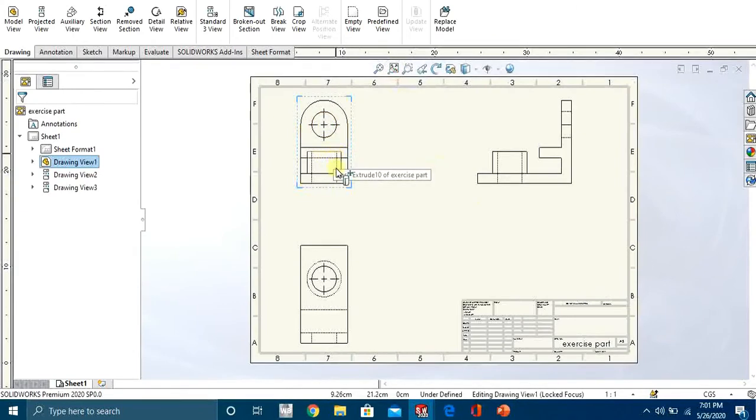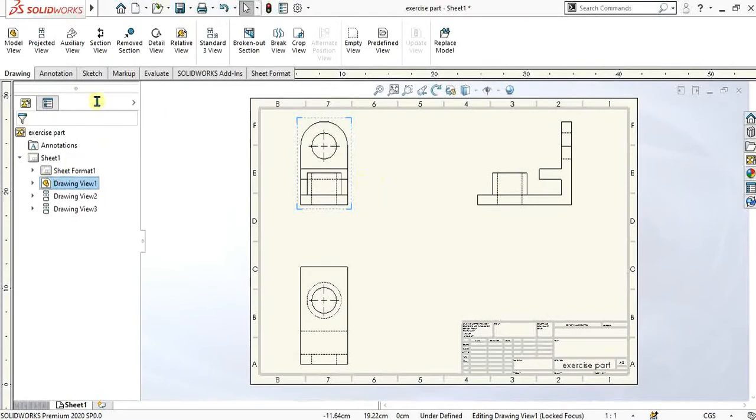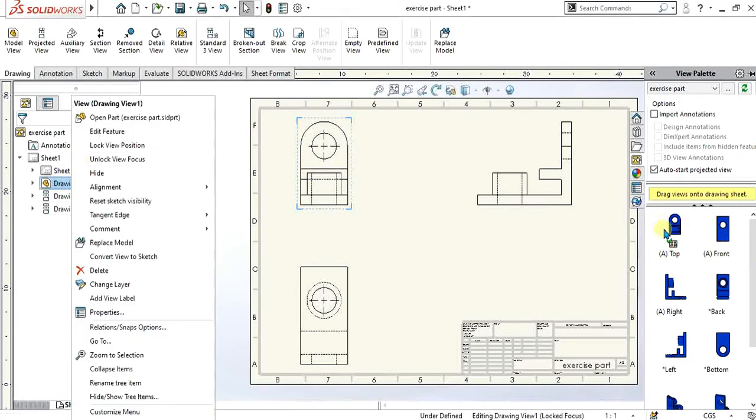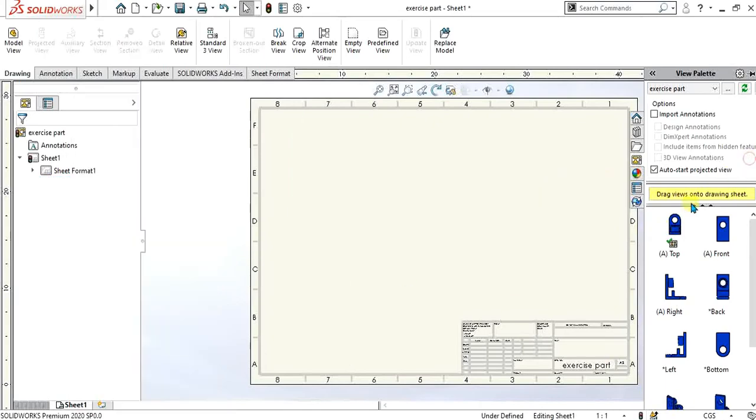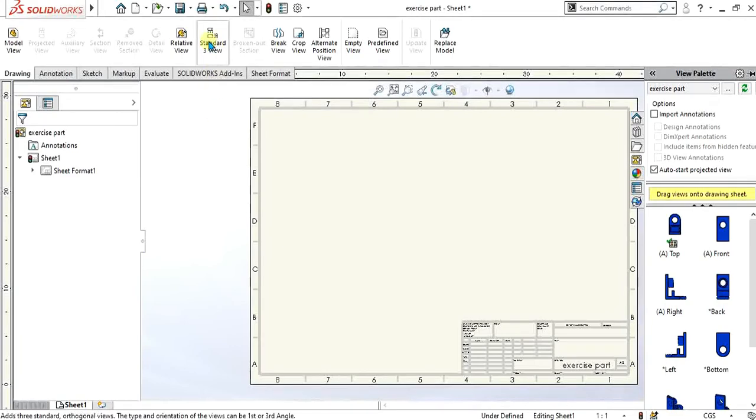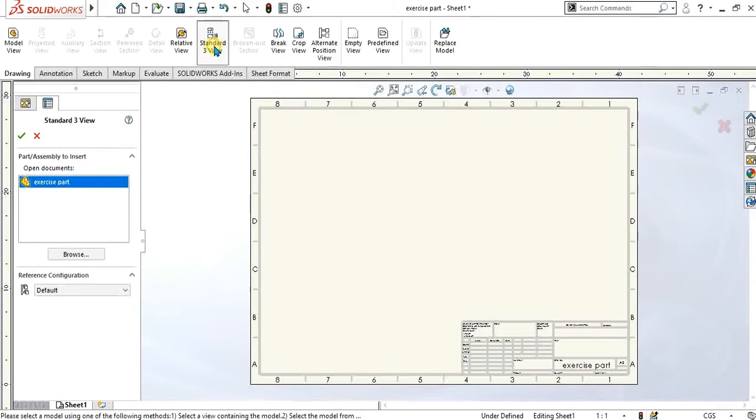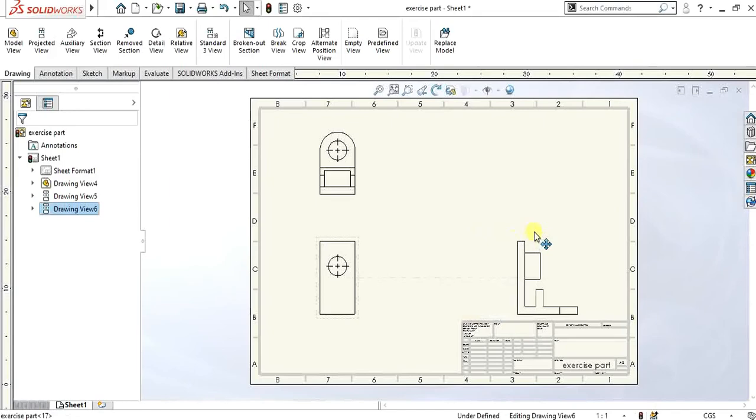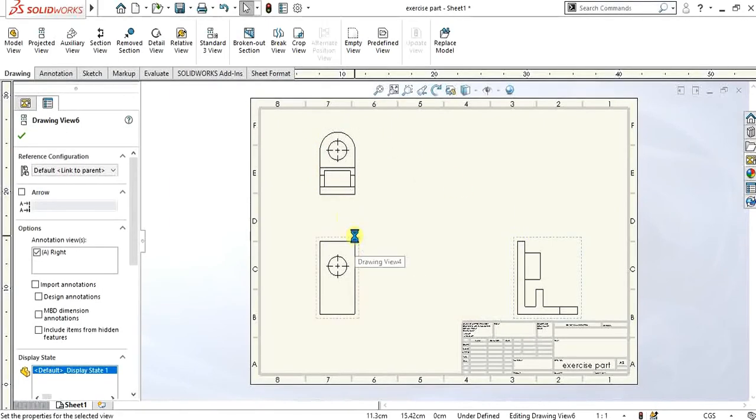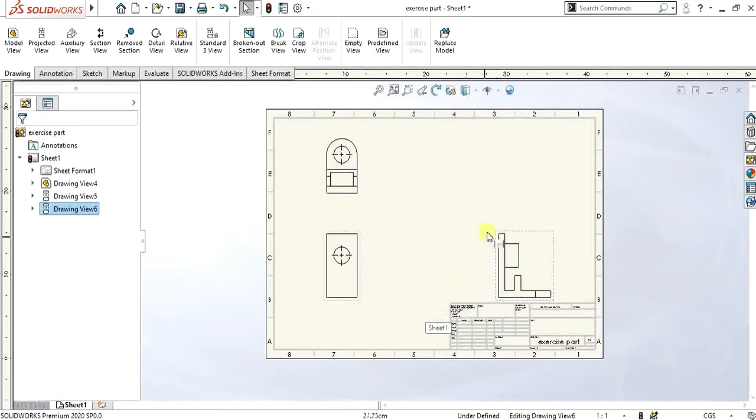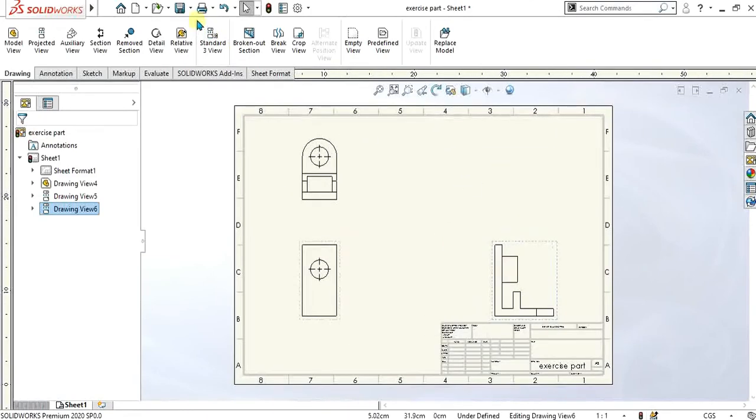Now you can see we have hidden lines here. If you don't want to add the drawing views using dragging feature, you can simply go to add three standard orthogonal views. The type and orientation of the views can be first or third angle. You can add this from these standard three views, and the part has been selected of which the three standard views are going to make. Select OK. Now you can see that the three views are automatically generated. We haven't dragged this or done anything—we just clicked this and selected the part and our three views are ready.